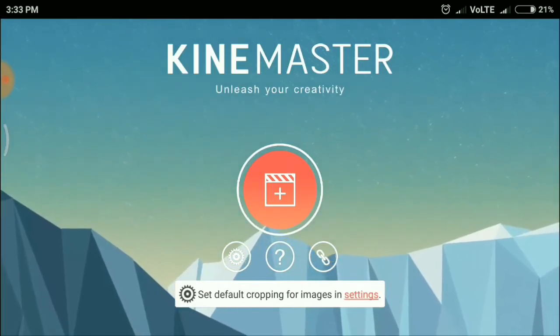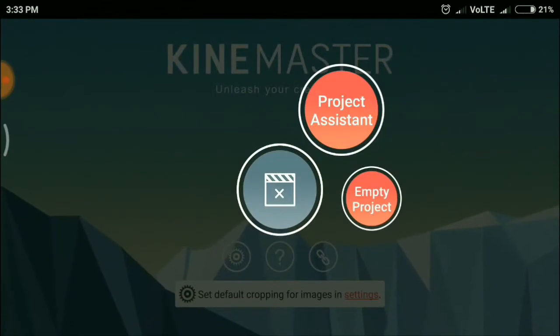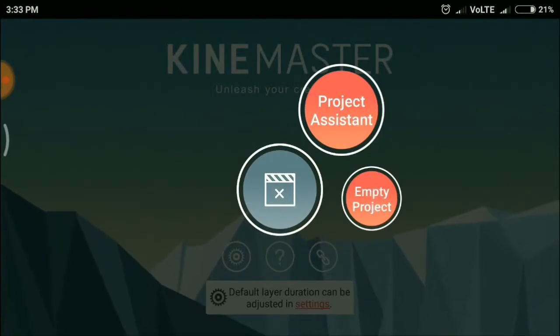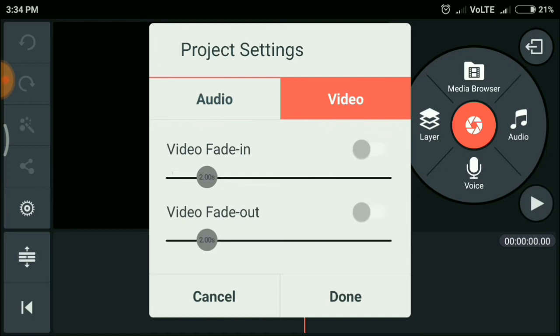So without any delay, let's get started. Clicking on the press button, I'm choosing the empty project. Here's the basic layout. Here we have the settings option, like audio fade in, audio fade out, video fade in, and video fade out.